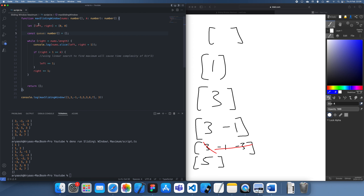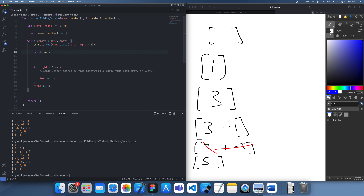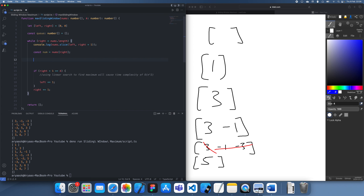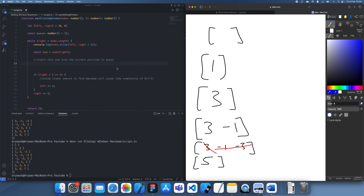So we'll implement this in JavaScript now. We get a new number — I'll call this nums[right] — and what we're going to do is insert this into the correct position in the queue. To find the correct position to insert, we need to start from the rightmost and just keep deleting items until we get to an item which is actually of a greater value.